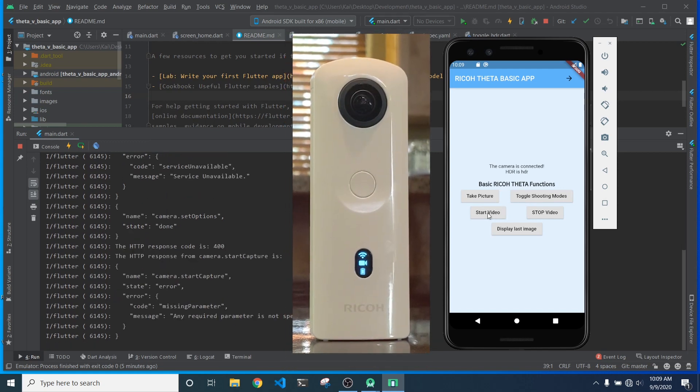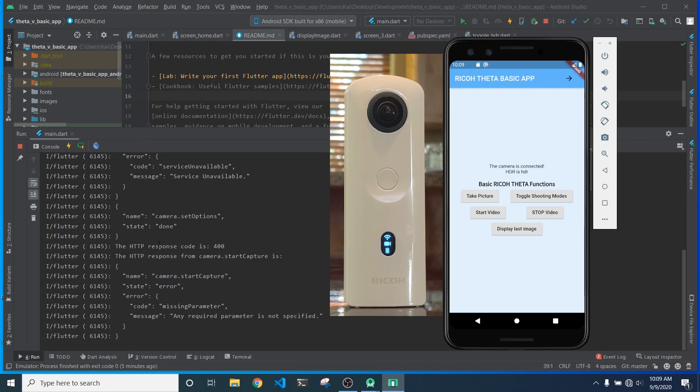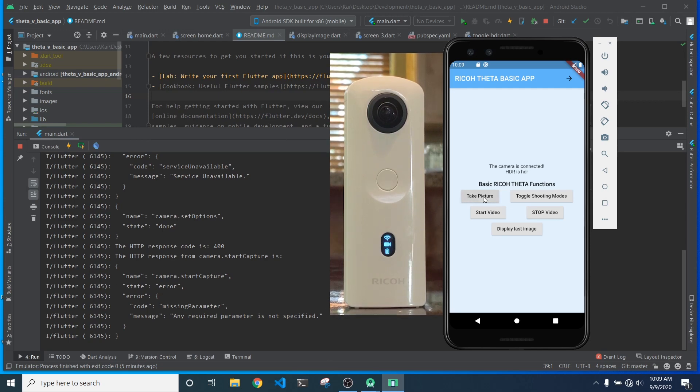And I'm going to try to take a video and the start capture command, unfortunately, does not work with the Theta SC2 as it appears. You can see I got a little error message there.